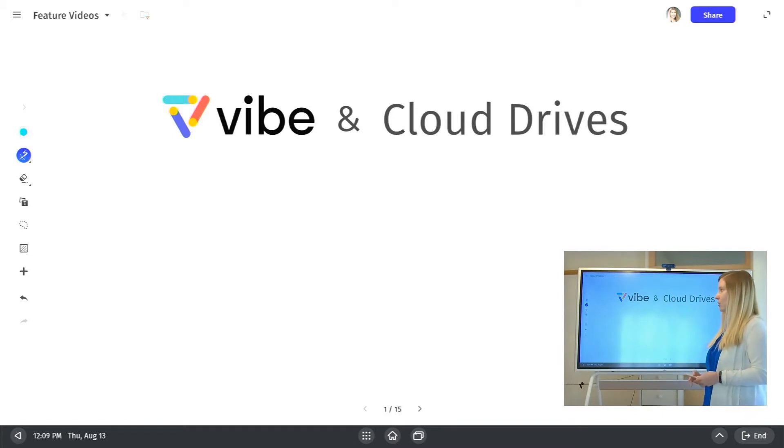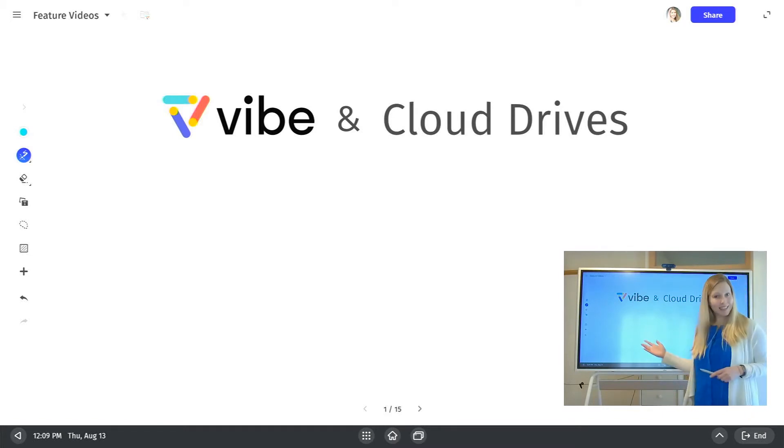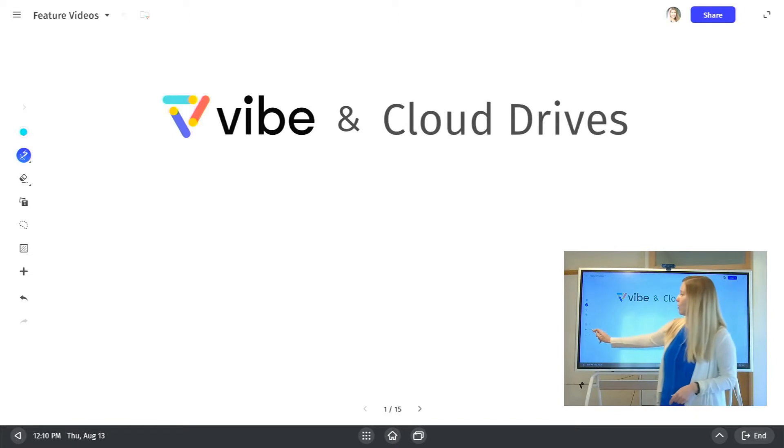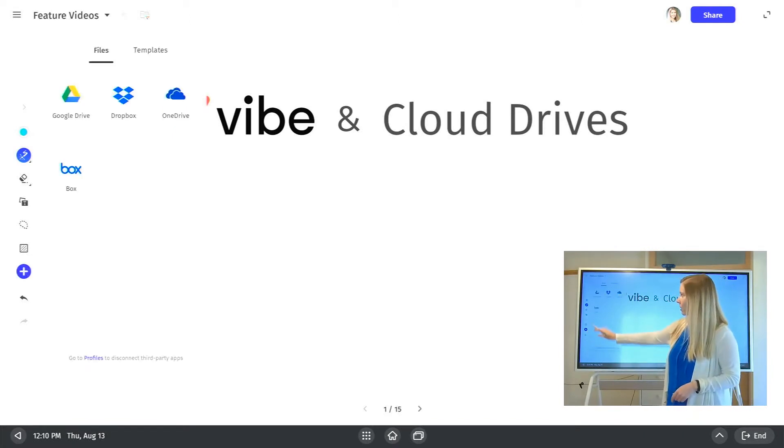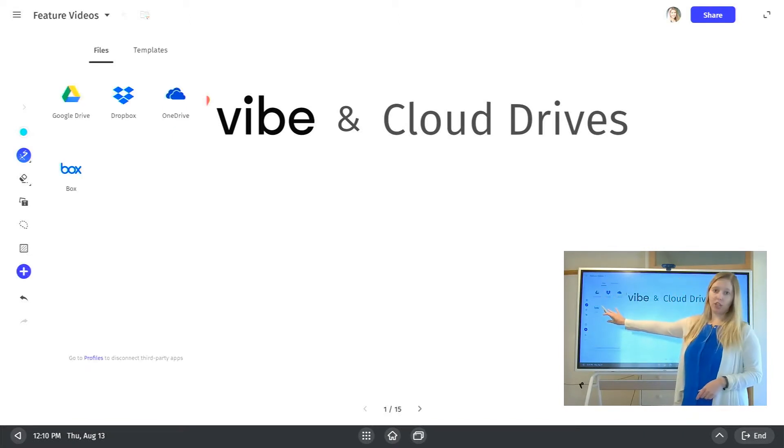Now, the first time that you set this up, you're going to want to sign into your Vibe account. And then from the toolbar, there's a little plus sign where you can set up this integration for the first time.